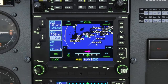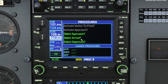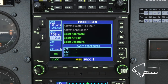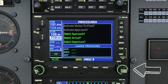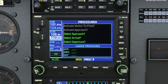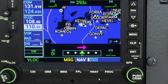To the right of that is our procedure button. If we tap on that, here's where we'll be able to select our approach, arrival, and departures. To scroll through any of these menus, we use the lower right-hand rotating knob — the outer scroll wheel to scroll between arrival, approach, or departure. That takes care of all the soft keys at the bottom of the GNS 530.